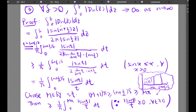By the definition of d_N(z), it equals the integral from zero to delta of the absolute value of sine((n + 1/2)z) over (2π times the absolute value of sine(z/2)). Applying the change of variable t equal to (n + 1/2)z, the expression becomes the next line.